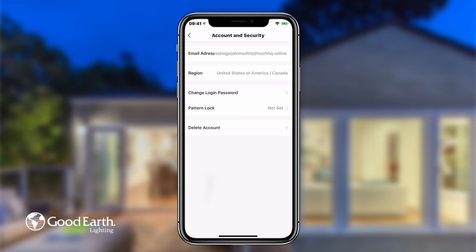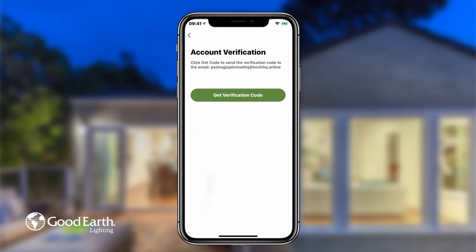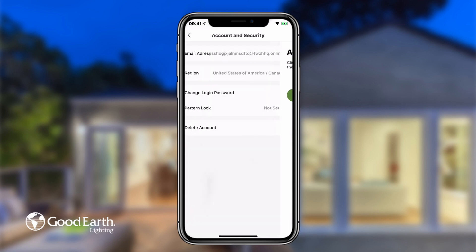To change your password, tap Change Login Password if you wish to change your Good Earth Smart Account login password.